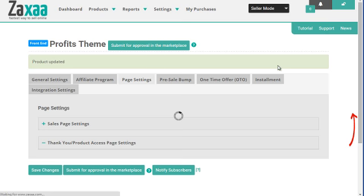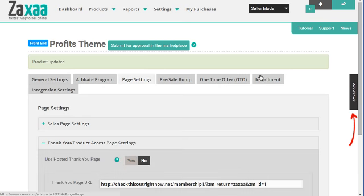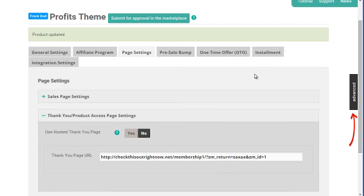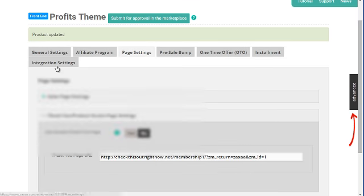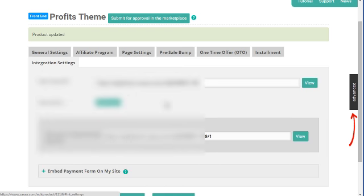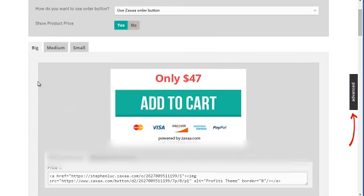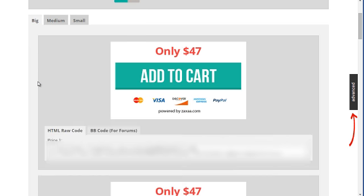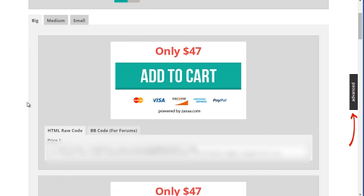We need to click on order button. Then you want to grab the code over here - big, medium, small buttons, many different variety of buttons. Then you want to simply paste it to your sales page.